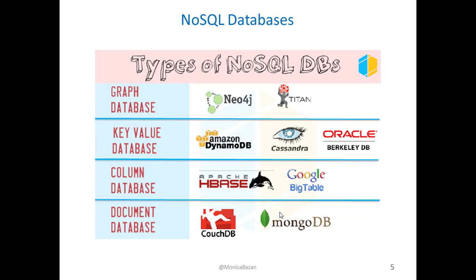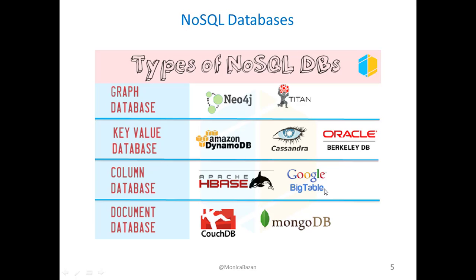Some other types of NoSQL databases are graph databases such as Neo4j or Titan, key-value databases such as the ones that Amazon uses, or Oracle, column databases. BigTable is also compatible with HBase, and we also have the document databases such as CouchDB or MongoDB.